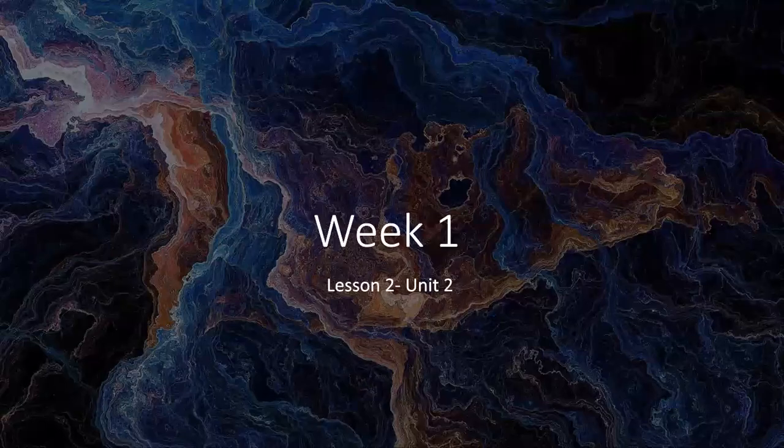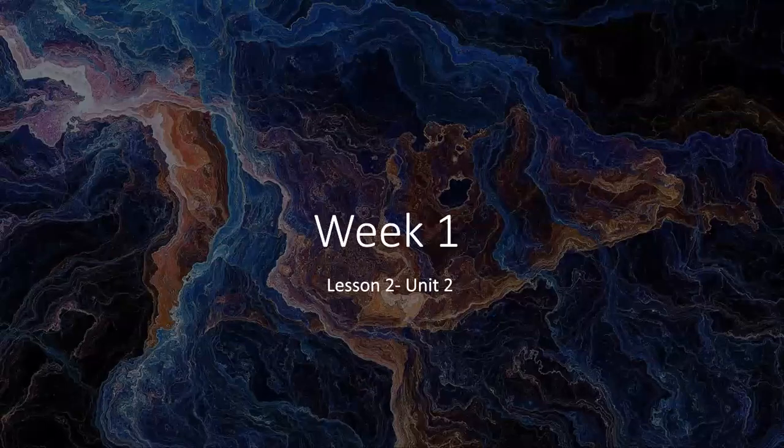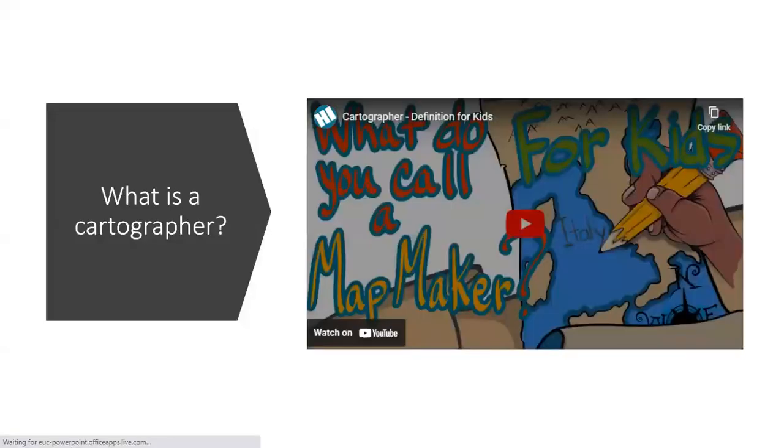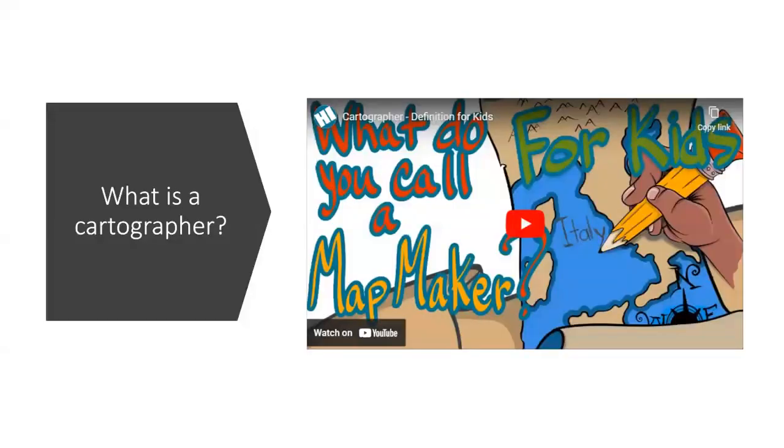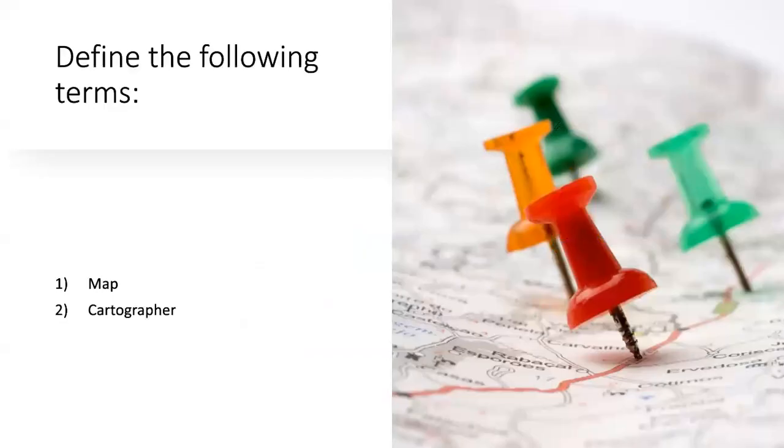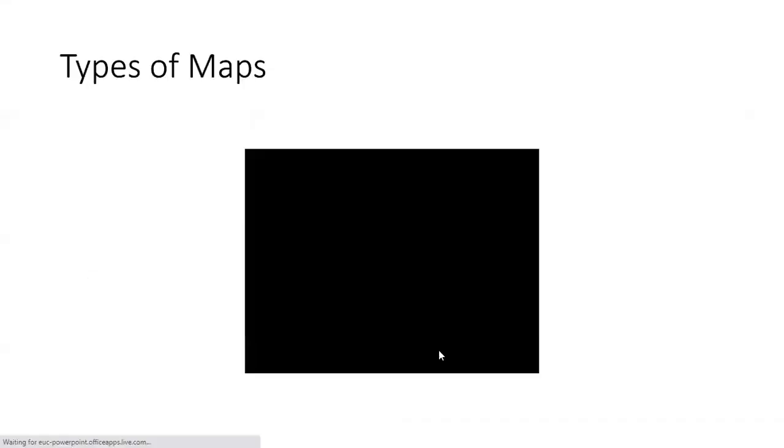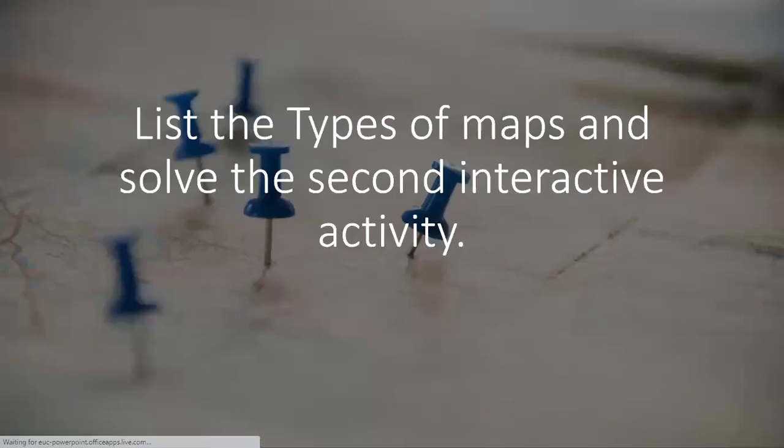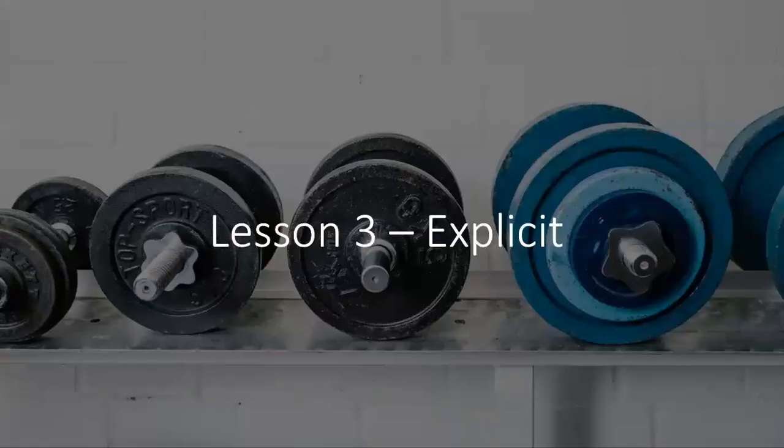Moreover, in the second unit, you shall define what is a cartographer and you will define the following terms: maps and cartographer, indicate the different types of maps and list them.